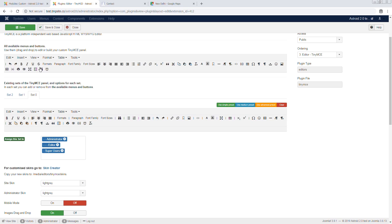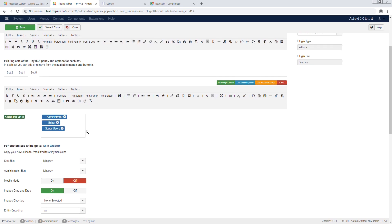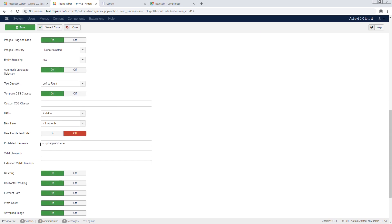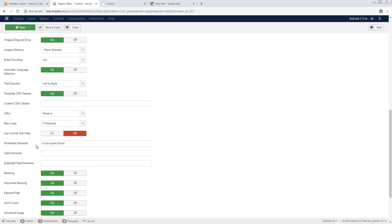You can obviously change this if you like, but this is how it works by default. When I do that, I can scroll down a little and you'll see in prohibited elements we have the script element. So we can remove this and the iframe element. We can remove this and then it'll stop stripping it away. So this is the second way on how we can actually get it.